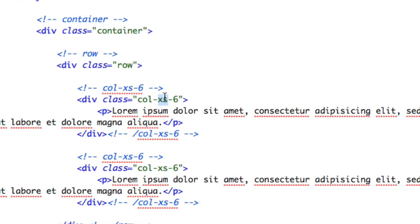The key phrase is 'or larger.' Bootstrap is a mobile-first framework, so the mobile or extra small level is our foundation and we build out from there to support larger screens. You can think of extra small as the default.